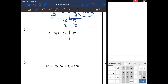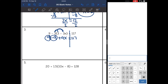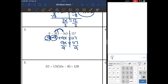Number 3. I'm going to simplify the left side. I see parentheses, so I'm going to distribute first — bringing down the 9 since that's not part of the distributing. Negative 3 times 3 is negative 9, and negative 3 times negative 3x is positive 9x — careful with your signs. That equals 117. Now I combine like terms: 9 and negative 9 combine to make 0, a zero pair, so that goes away. I'm just left with 9x equals 117. Divide by 9, and 117 divided by 9 is 13.